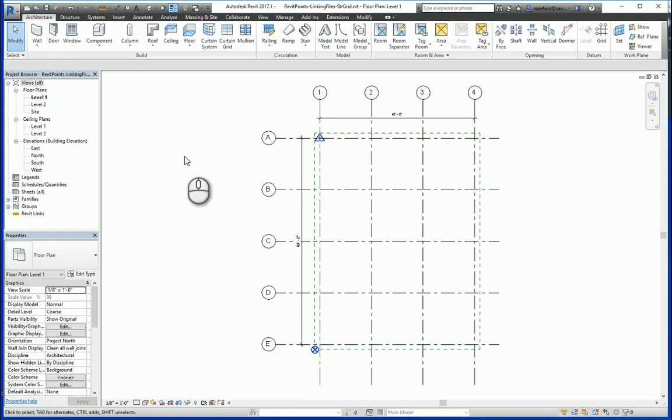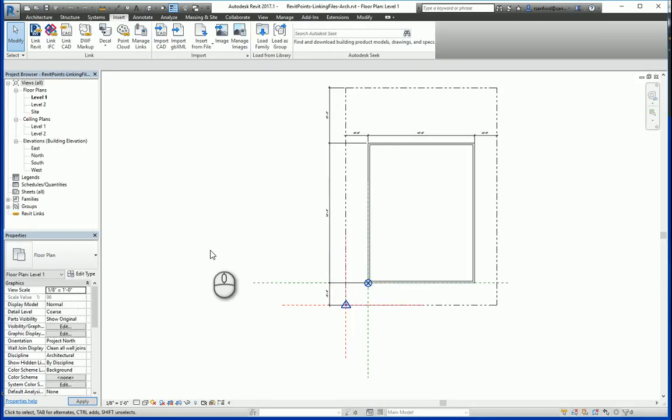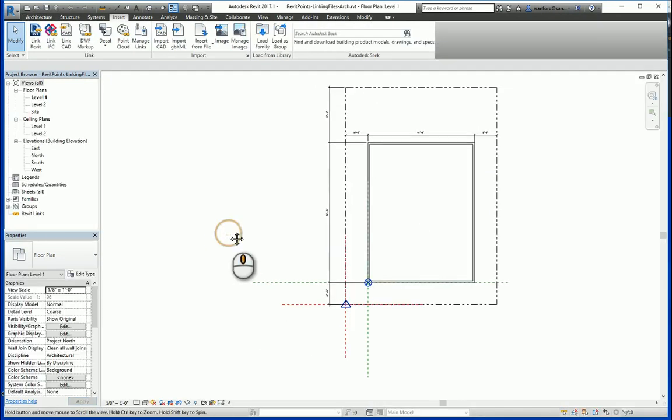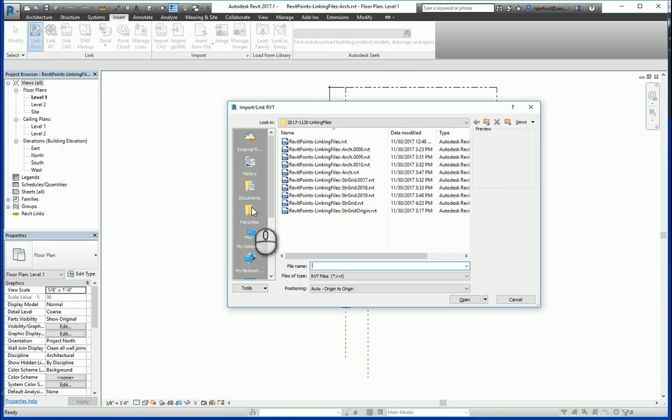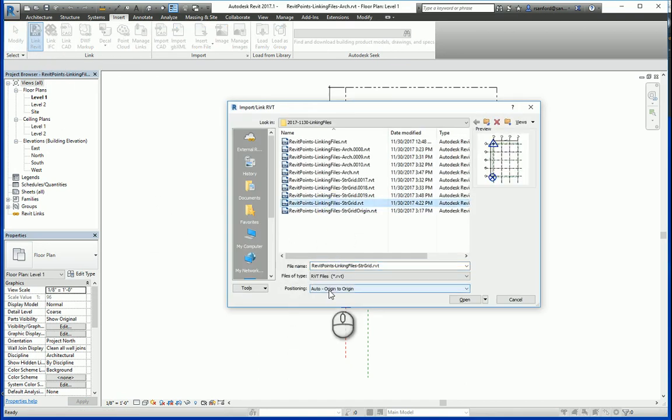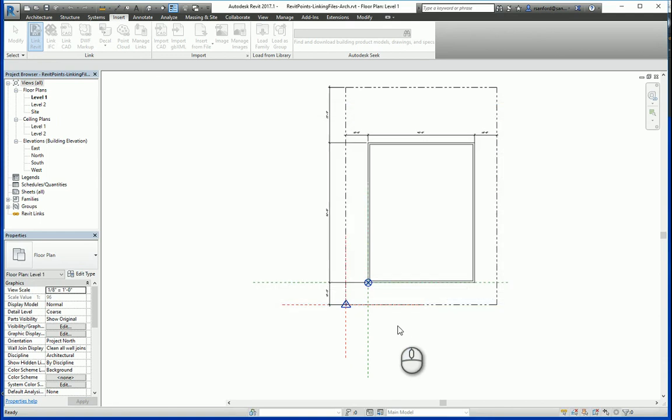Now that it's saved, I'm going to need to close this in order to link it. So in the original file, if I go back to Insert, Link Revit, and select structural grid again, this time, I moved the project base point just to show you that we did not fix it from origin to origin. Let's hit open.